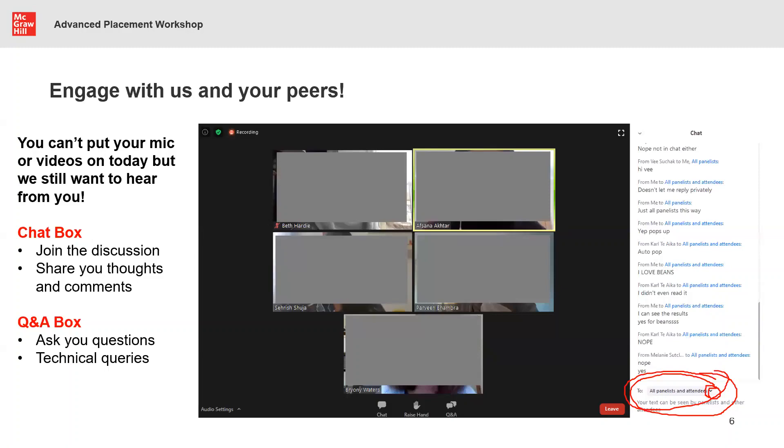Thank you, that's all for me. I'll stop sharing now but I'm here in the background if you need any kind of support. Over to you, Thomas.